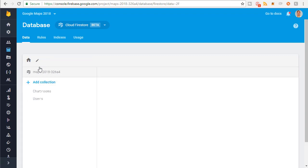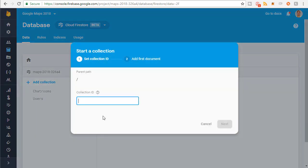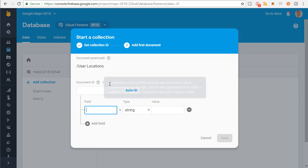So anyway, our goal with this video is to create another collection — a collection named user locations. So I'm just going to create this for the time being; I'm going to delete it in a second. So, user locations.